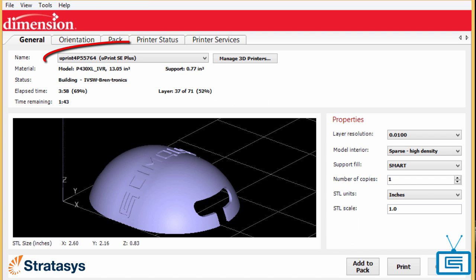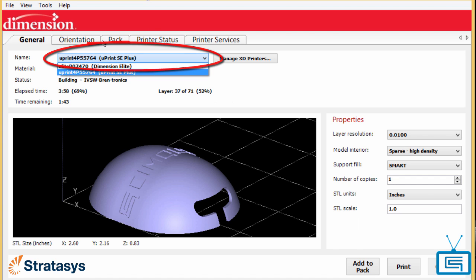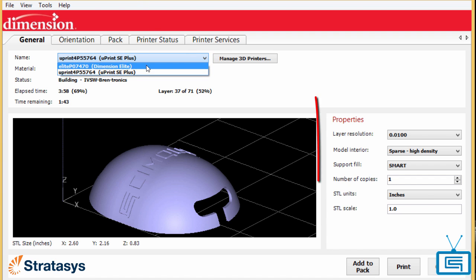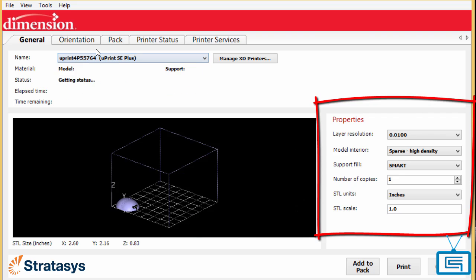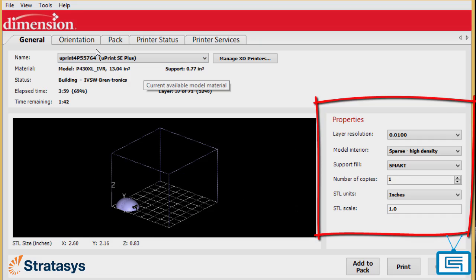At this point, choose the 3D printer you will be using along with one of the several options available for printing your part.